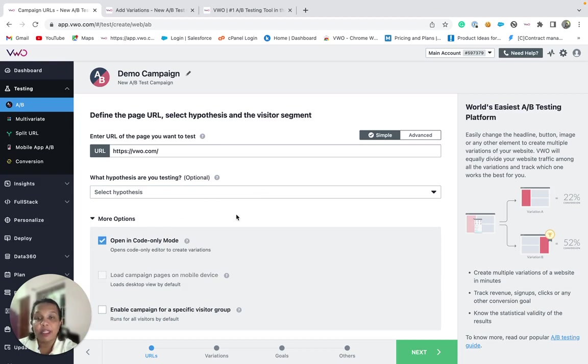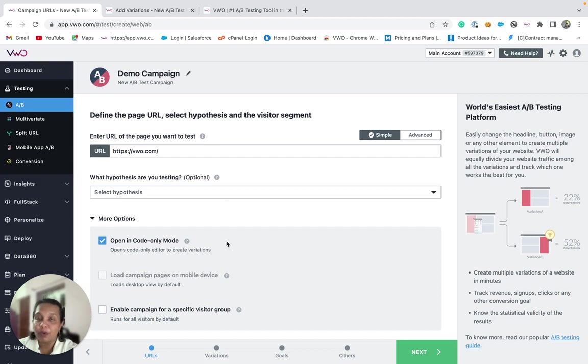This option is suitable if you wish to use the code editor to add custom code to your variations instead of using the visual editor.